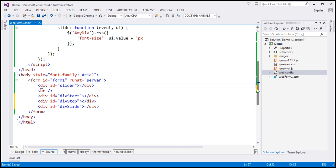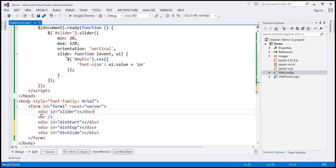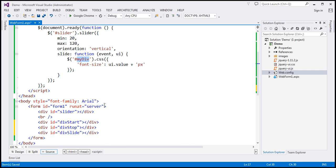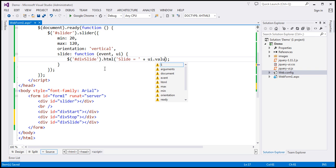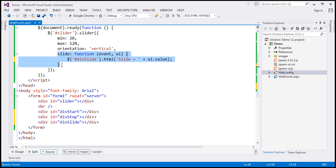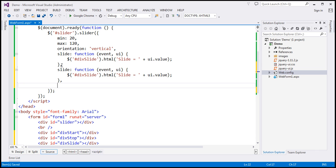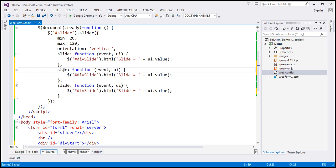As we slide, we want to find this div element and display the current slider value. The ID of the div element is div slide, and I'm going to use the HTML function and append the text slide equals UI dot value. That should give us the current slider value. I'm going to make two more copies of this. To handle the start event, we specify the event name as the option — start — and associate a callback function. This function receives the same two parameters, and here we want to find div start and it's going to be start equals whatever the start value is.